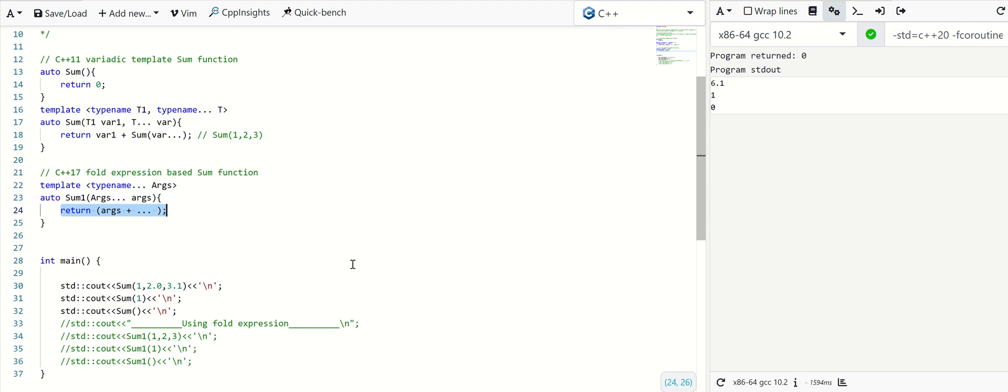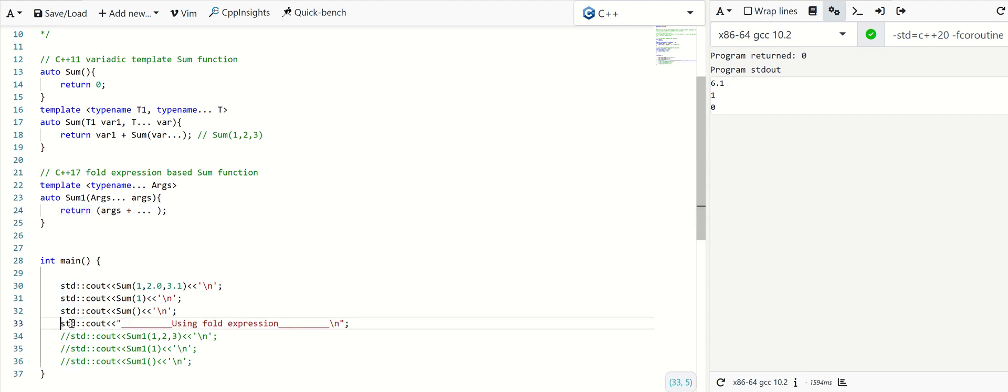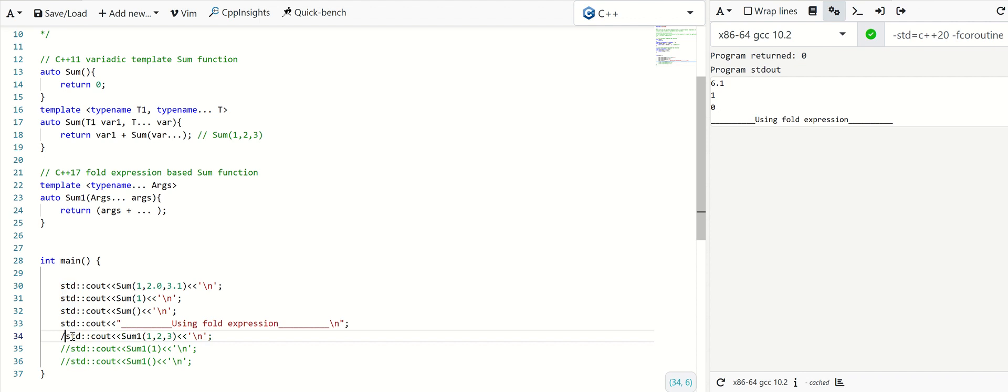So this is C++ 11 output. We will check the C++ 17 case, sum function using the fold expression.